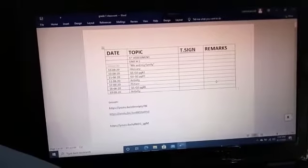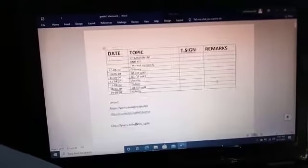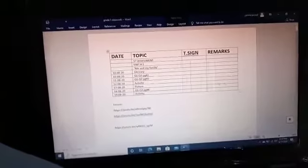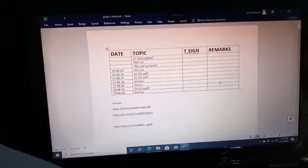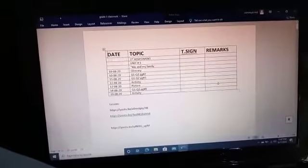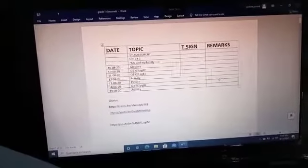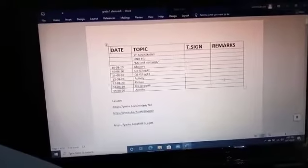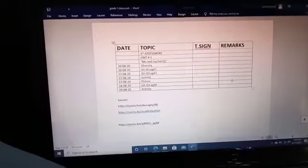Assalamu alaikum everyone. Today in Primary 1 Social Studies class we have completed our whole Unit 1, so I want to give you the review of the first unit. On the first page of your notebook there is an index.